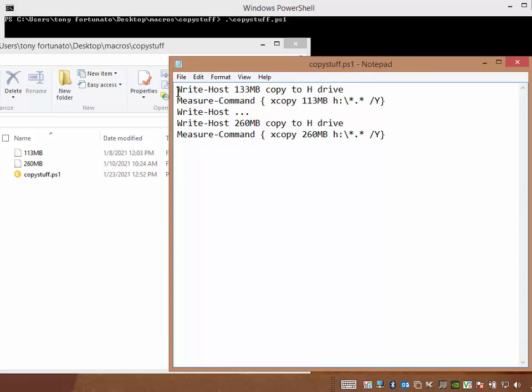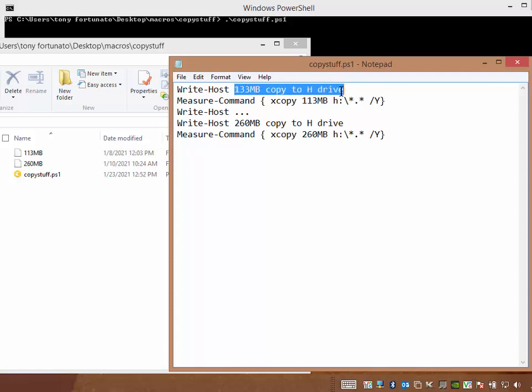And I'm going to put this write host command here, and all that does, it's like an echo command in a batch file. It just puts stuff to the screen. In this case, I wanted to write this following text to the screen, 133 meg copy to the H drive. That way, I know and I remember what it's doing.